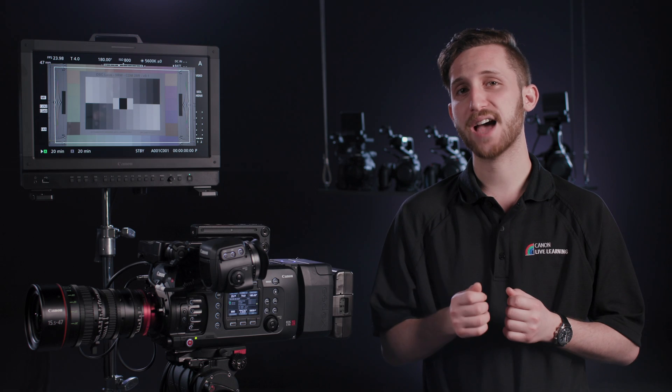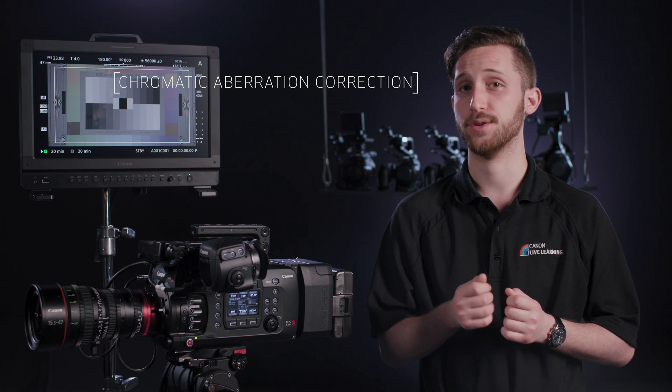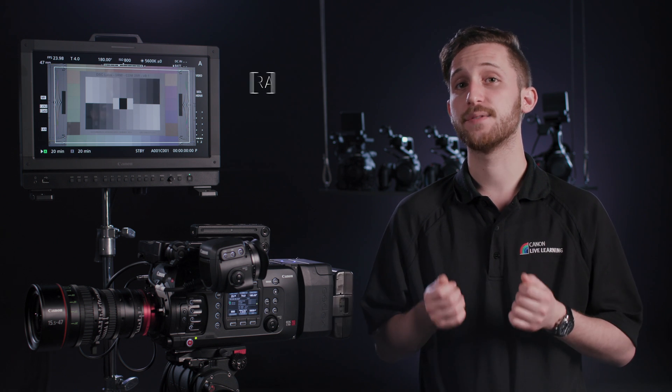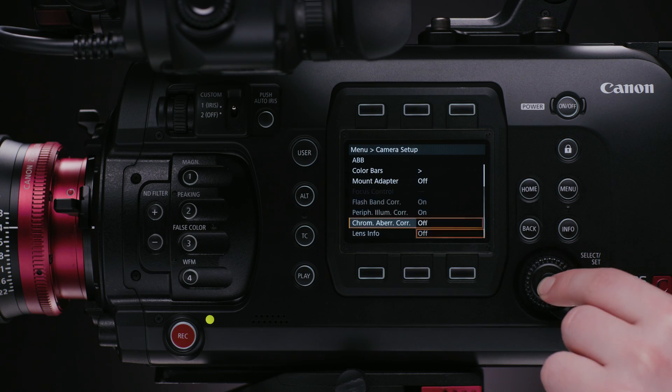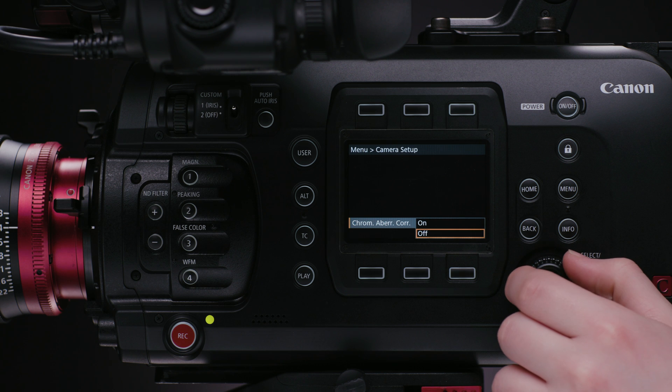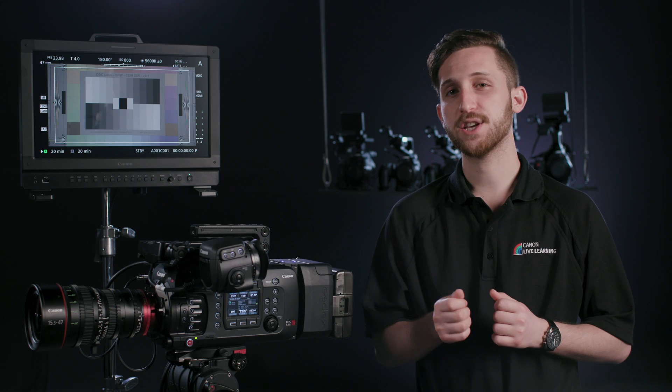The last is chromatic aberration correction. Again, this is a sensor-to-lens relationship optimization. Chromatic aberration happens on all lenses to a degree, and you may just know of it as that green or magenta fringing around high contrast points.